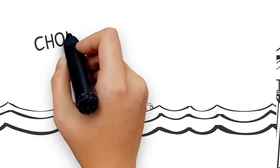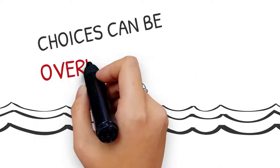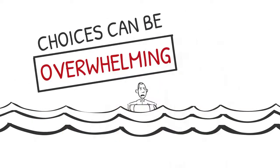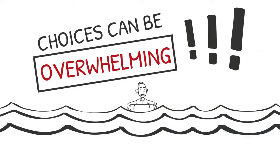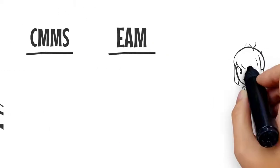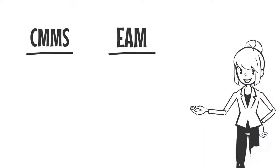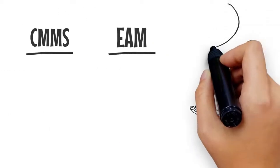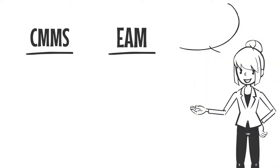Seem overwhelming? Don't worry. There are lots of tools out there to help you. Most people start with a CMMS. You might already have a CMMS or EAM and you've probably wondered, what is the difference?